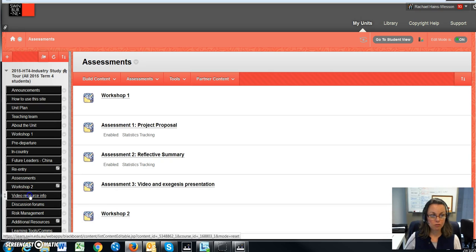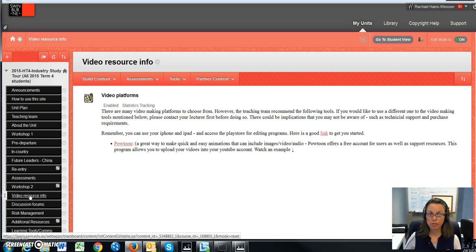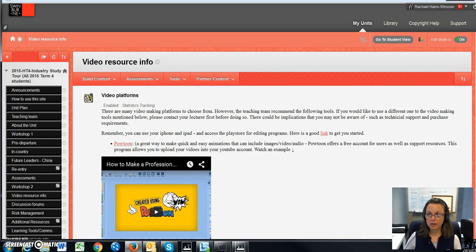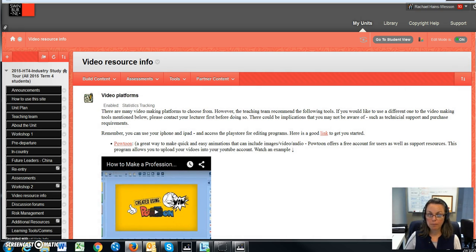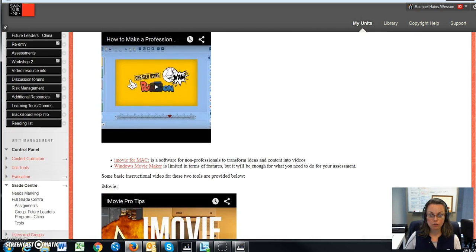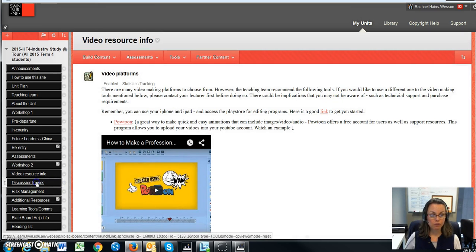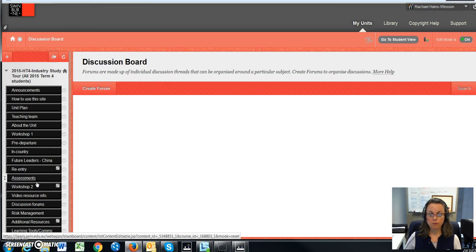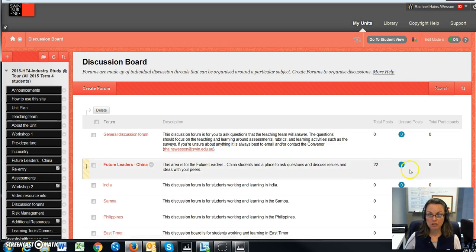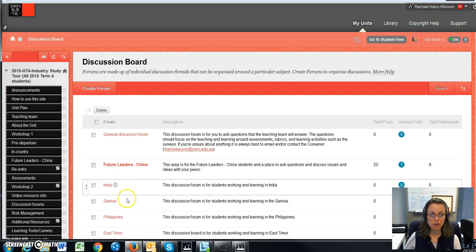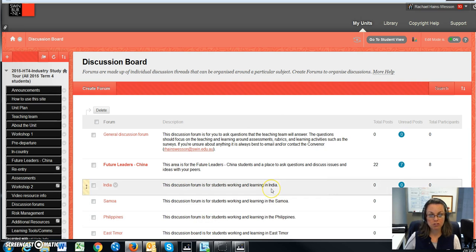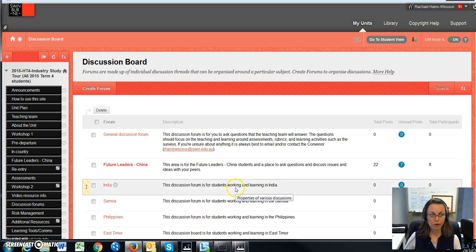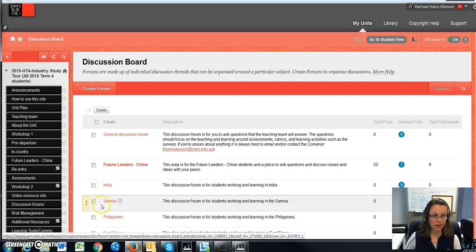We have video resource information to help you with assessment three and how to actually do that, because you will be needing to create a video. We also have our discussion forums, and as we can see, it's quite active here for a particular cohort that are going to China soon. As more students come into the site, they will have their own discussion area.